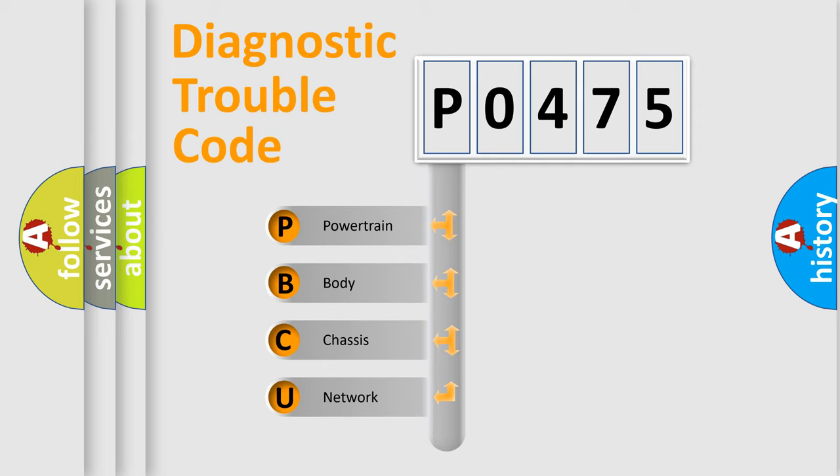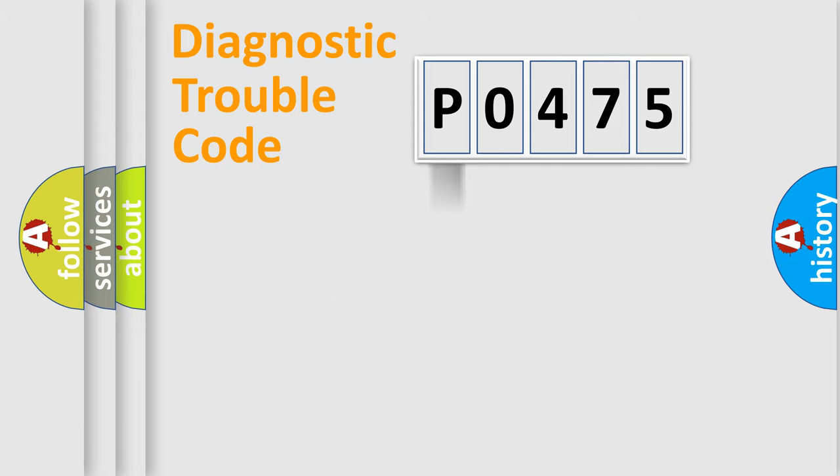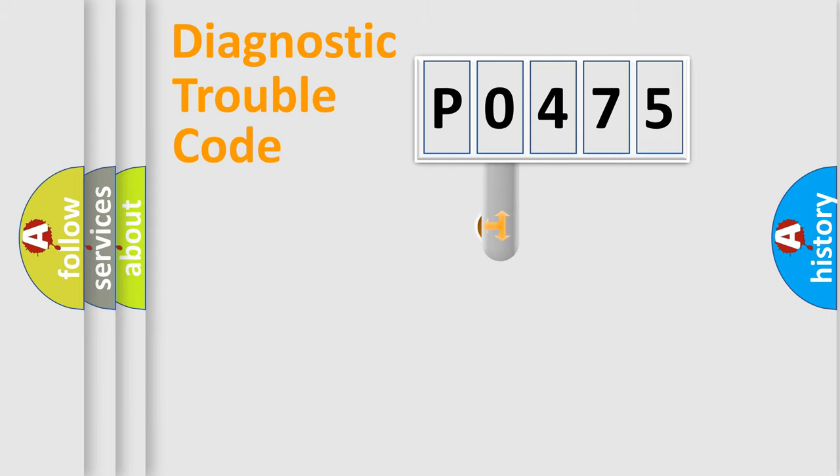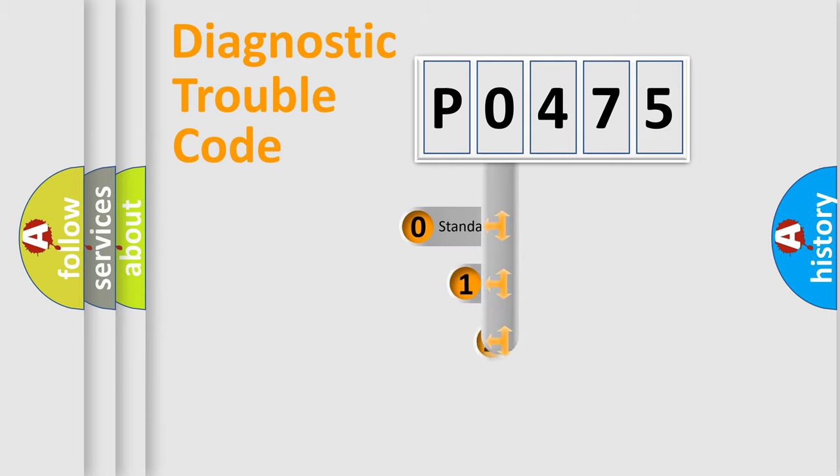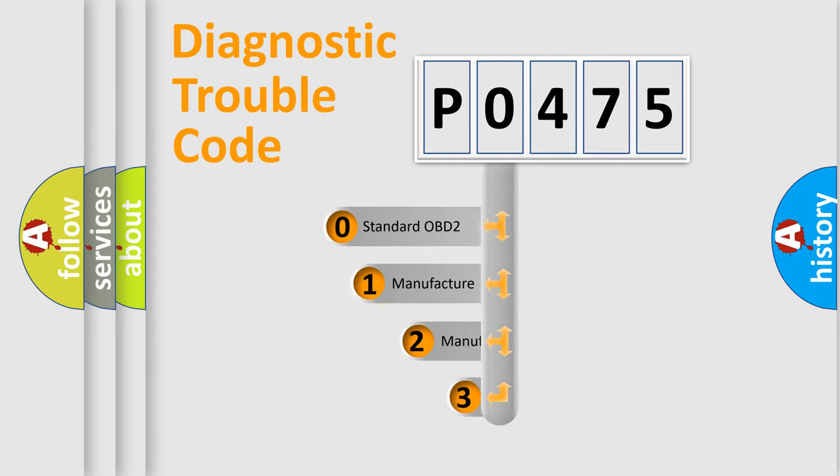We divide the electric system of automobile into four basic units: powertrain, body, chassis, and network. This distribution is defined in the first character code.